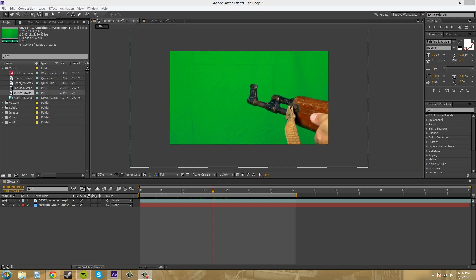Hey everybody, what the heck is going on? Welcome to another After Effects CS6 tutorial. My name is Buddy Blackford and today I'm going to give you a little introduction to keying.